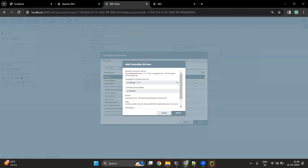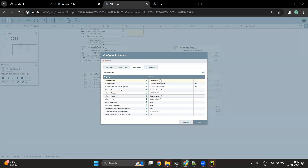A controller service is something that can be reused by multiple processors. You define it once and use it in multiple processors. Controller services can also be used for database connections — you can create a connection pool for a process group and use that connection pool everywhere you want to connect to a database. All that kind of functionality is called a controller service.